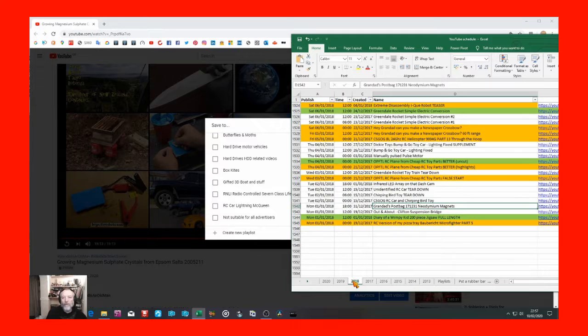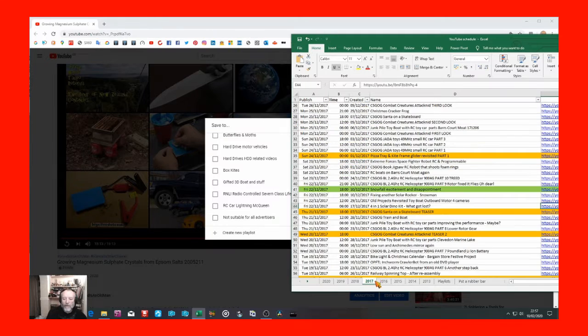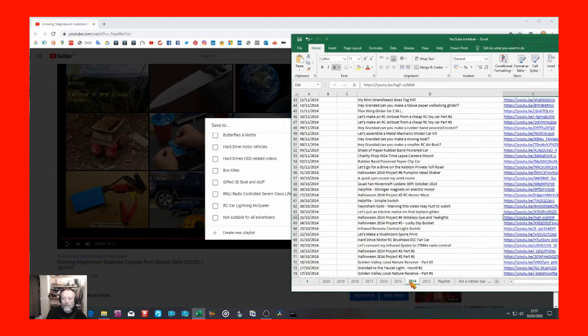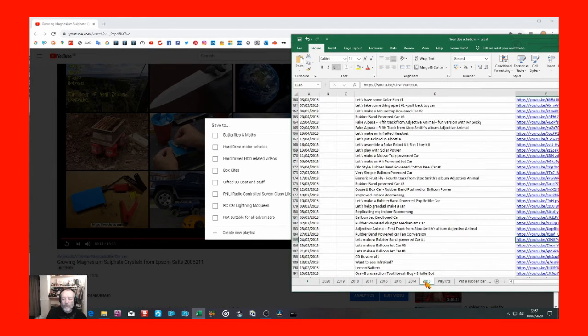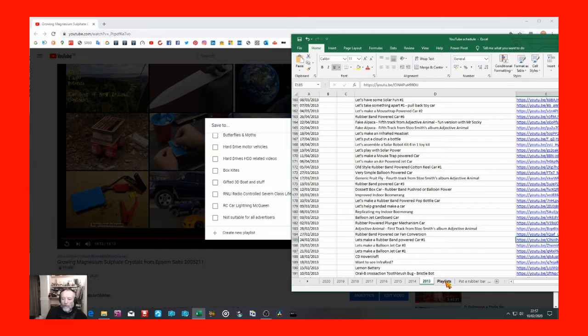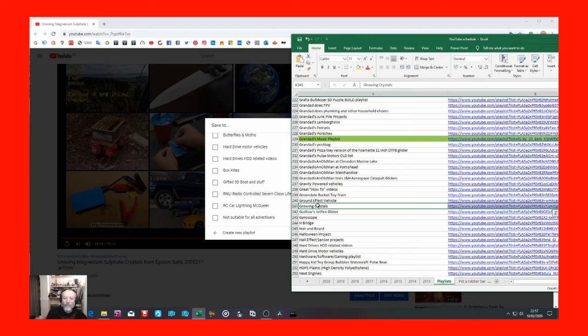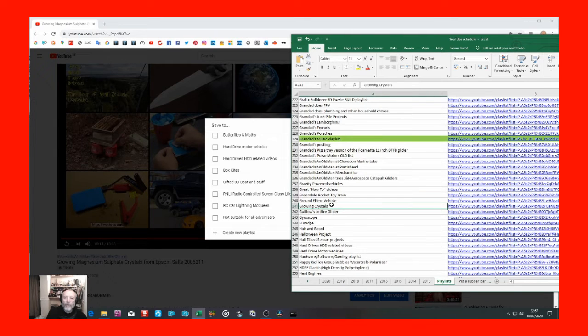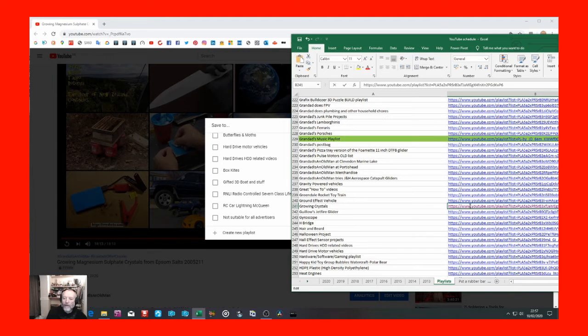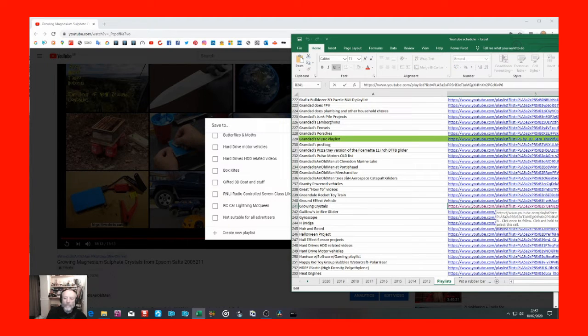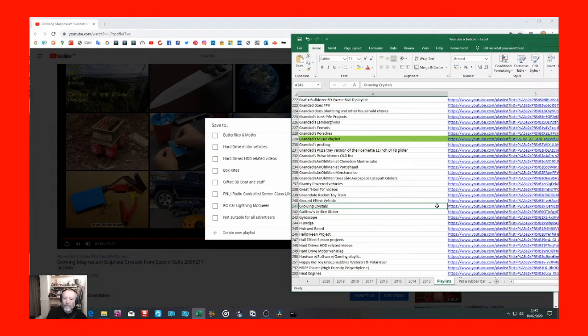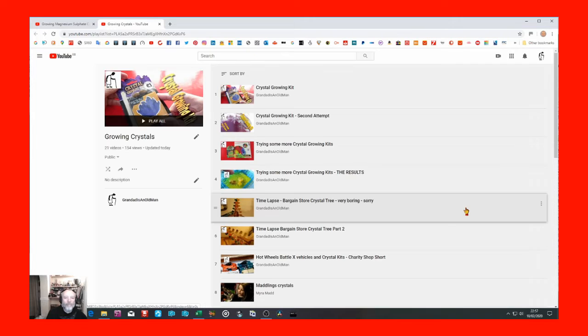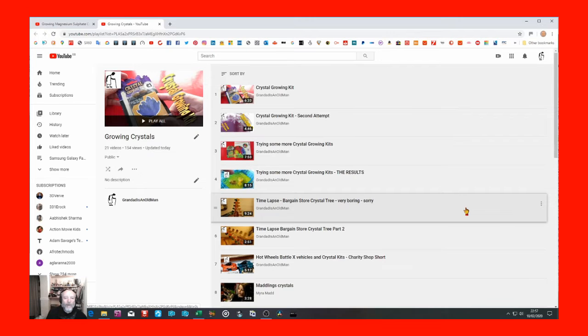2019, 2018, 17, 16, 15, 14, 13. And then I've got playlists. And as you'll see here, I've already highlighted growing crystals. If I click on that link, there we go, there is my playlist.